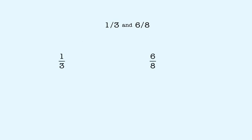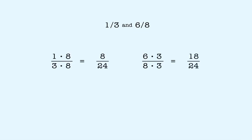One common denominator is the product of three and eight, or twenty-four. In this case, both fractions would need to be rewritten with a common denominator of twenty-four. This gives us eight twenty-fourths and eighteen twenty-fourths.